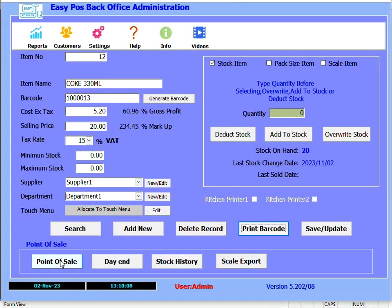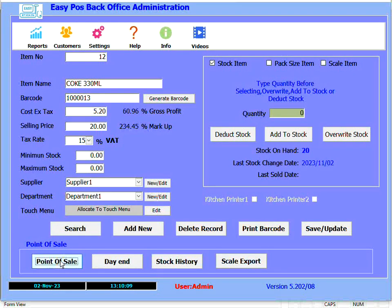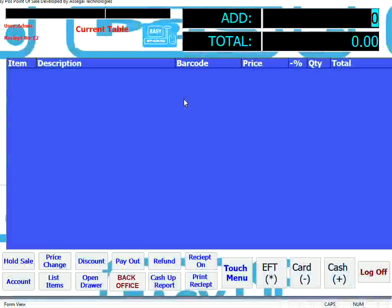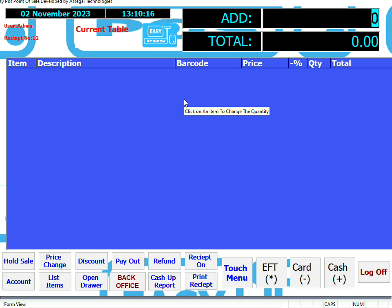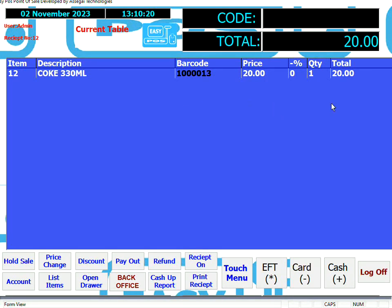Let's go and sell that item in the point of sale. Let's log on again — 1, 2, 3, 4. What we'll do is scan the barcode that we've just printed. There it is.